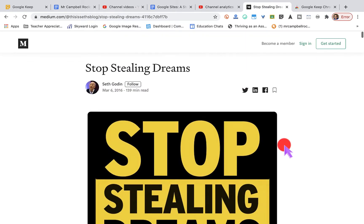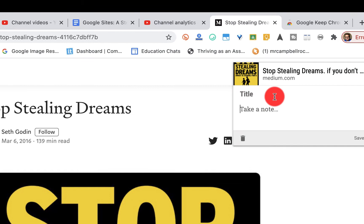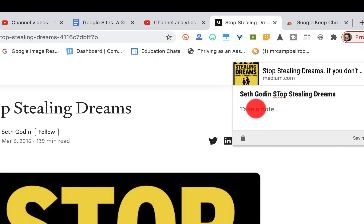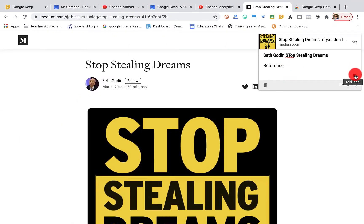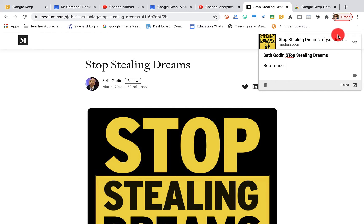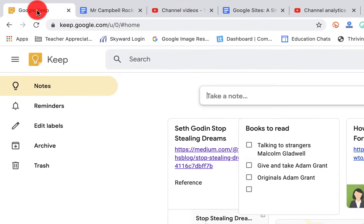Once I find something I want to keep, I just click on Keep right here and it'll pull up a little window. I can add a note — 'Seth Godin: Stop Stealing Dreams' — the title is already there. This will be a reference for my students. I could add a label if I wanted, but I'm not going to do that right now. You want to make sure that you're on the correct account where your Keep is, since a lot of people have multiple Gmail accounts. This is my mrcampbellrocks one.